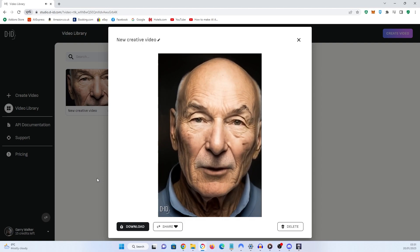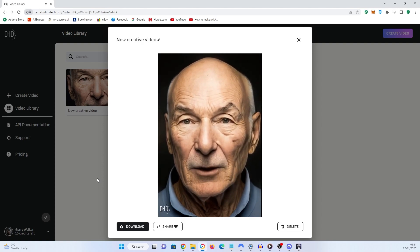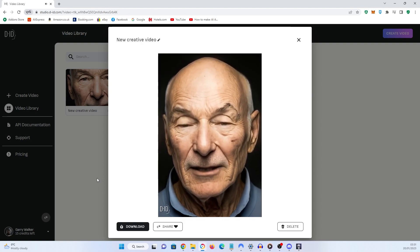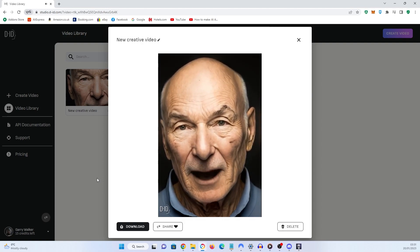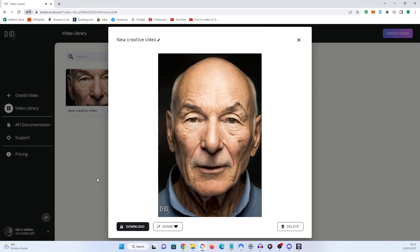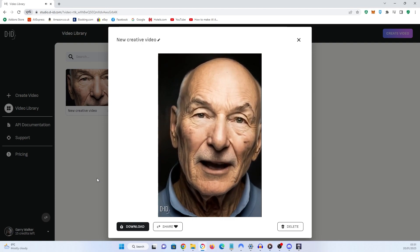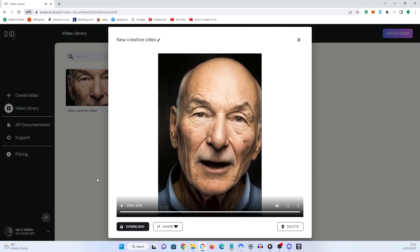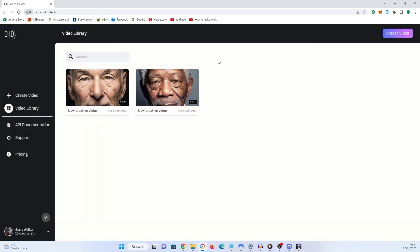Space, the final frontier. These are the voyages of the Starship Enterprise. Its continuing mission to explore strange new worlds, to seek out new life, new civilizations, to boldly go where no one has gone before. So it would appear that I can do a better Morgan Freeman than I can do a Patrick Stewart. I suppose he has got that sort of theatrical voice about him.